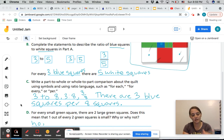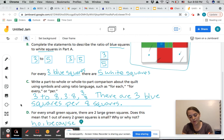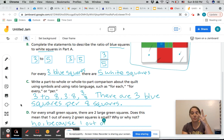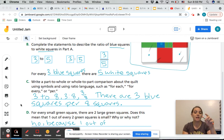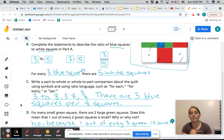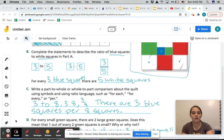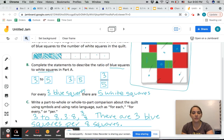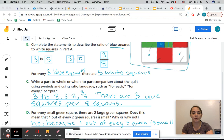The correct statement is: because there are three green squares total and one of them is small, the correct statement would be one out of every three green squares is small. Make sure you get all this written down in your book and then move on to the next lesson.